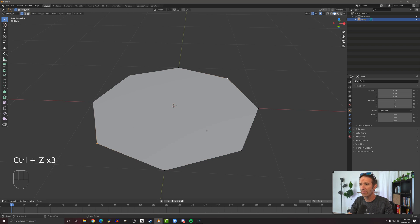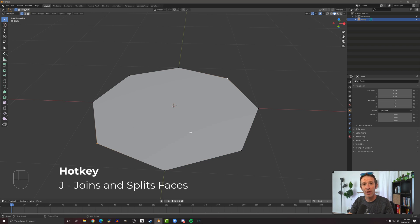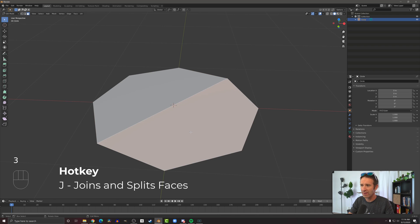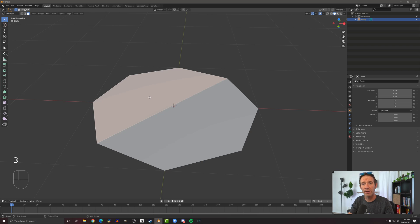Let's undo that. If I do want to split that face in half, I can push J instead and that's going to join those two. And now if I go into face select you can see that my face has been split in half.